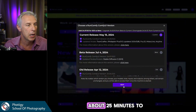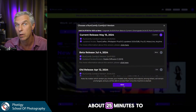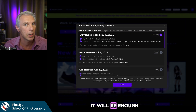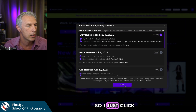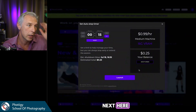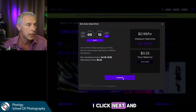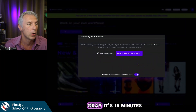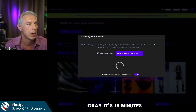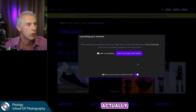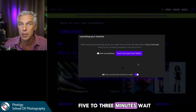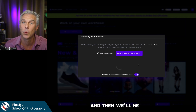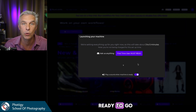Let's launch a machine. This is what I can launch for free — it will give me about 15 minutes of runtime, which will be enough for many images. I click Next and hit Launch. Three to five minutes wait and then we'll be ready to go.